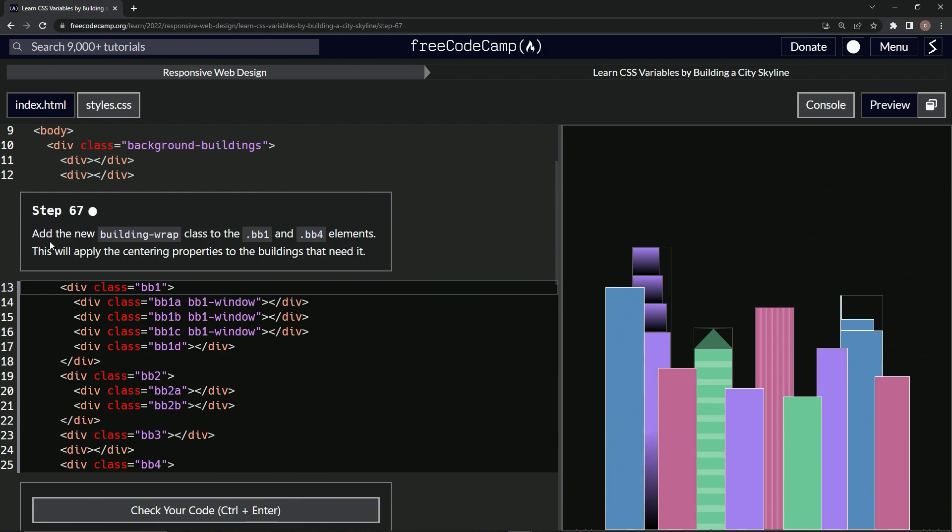So now we're going to add the new building wrap class to the BB1 and BB4 elements. This is going to apply the centering properties to the buildings that need it. Okay.